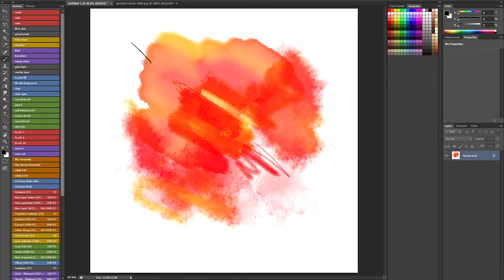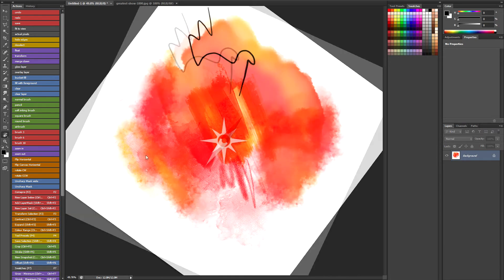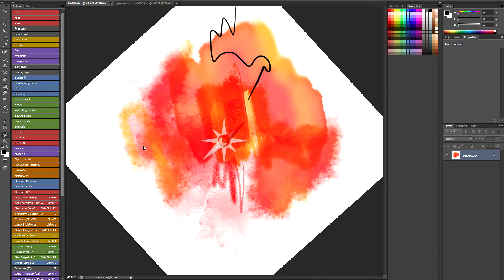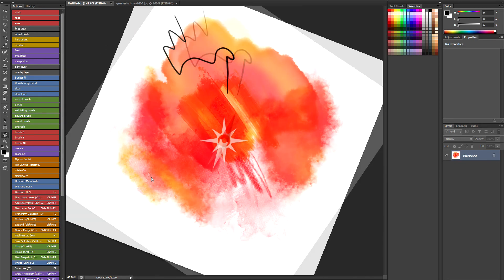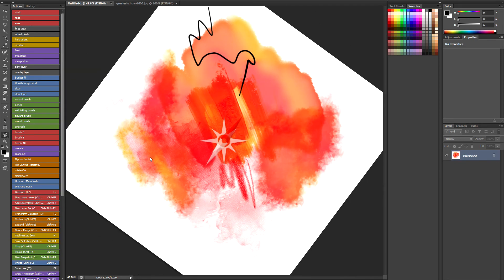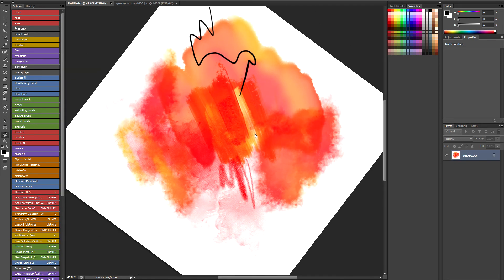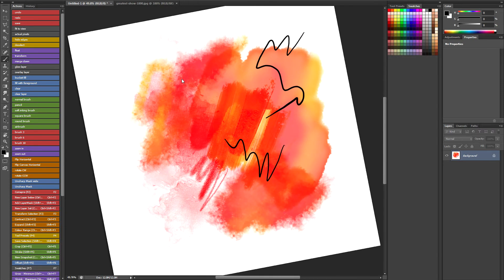So I've got a brush tool selected, just a regular brush. Now if I hold down the sticky key for Rotate Canvas I can temporarily rotate the canvas. But as soon as I let go I'm back to my brush tool and I can carry on drawing.